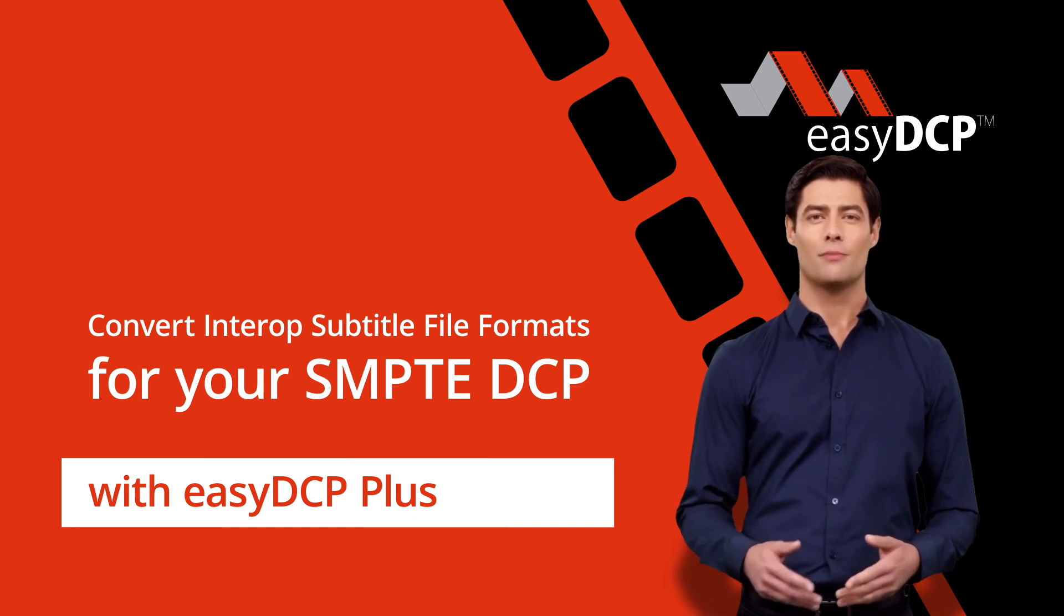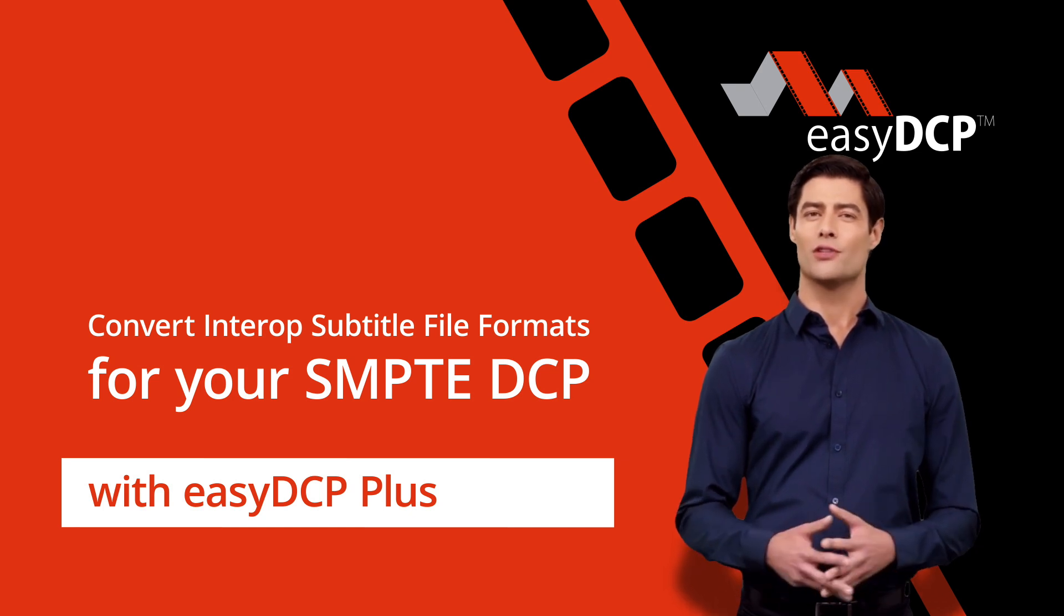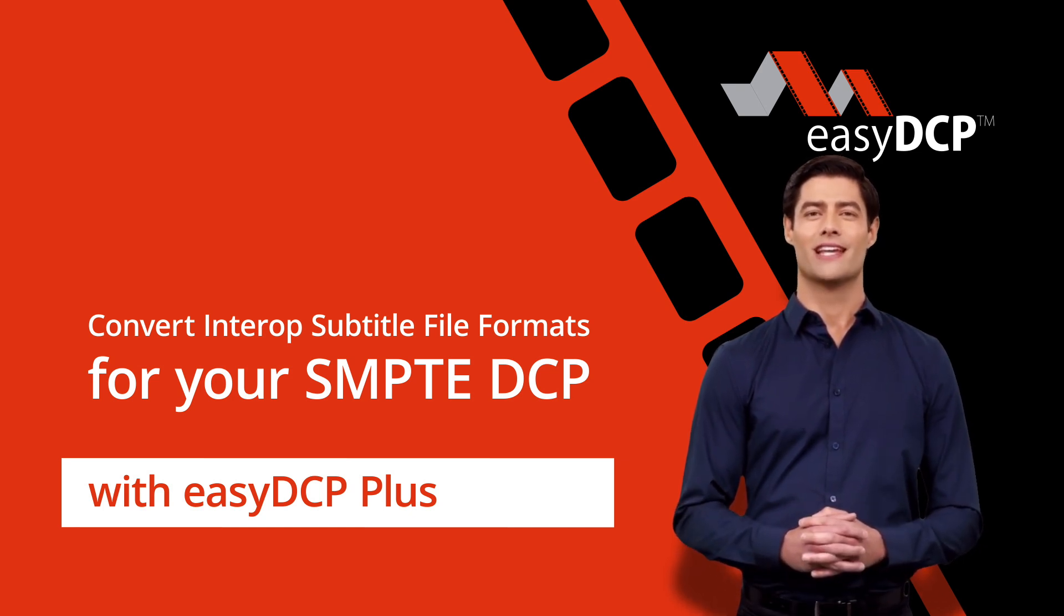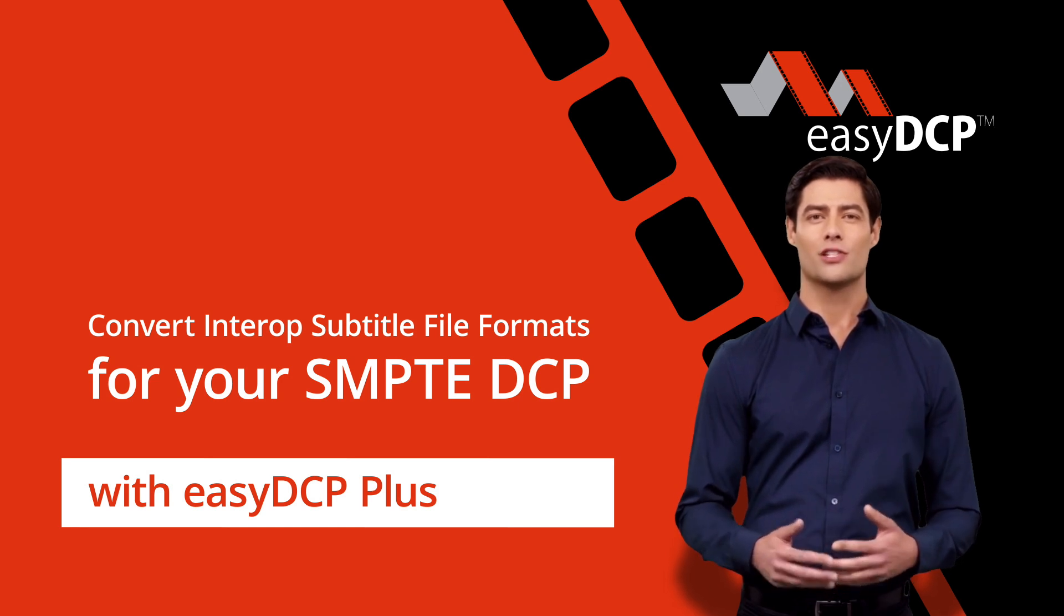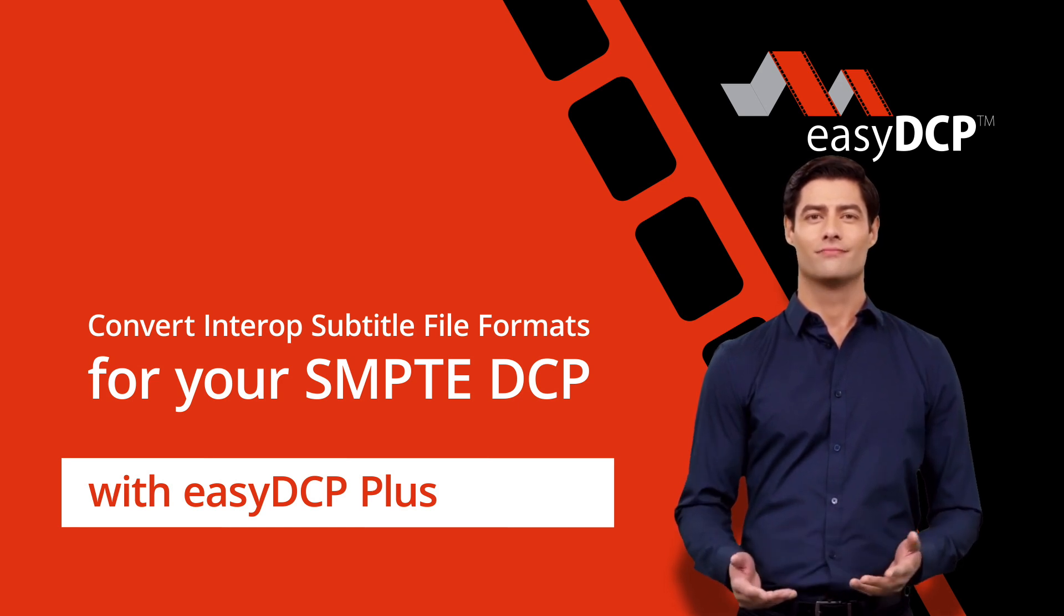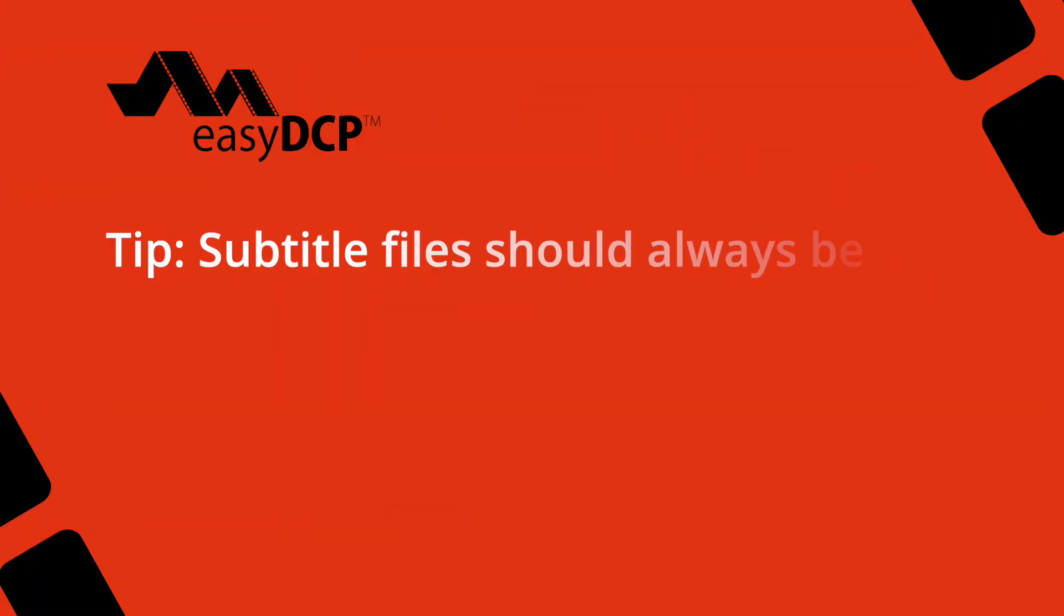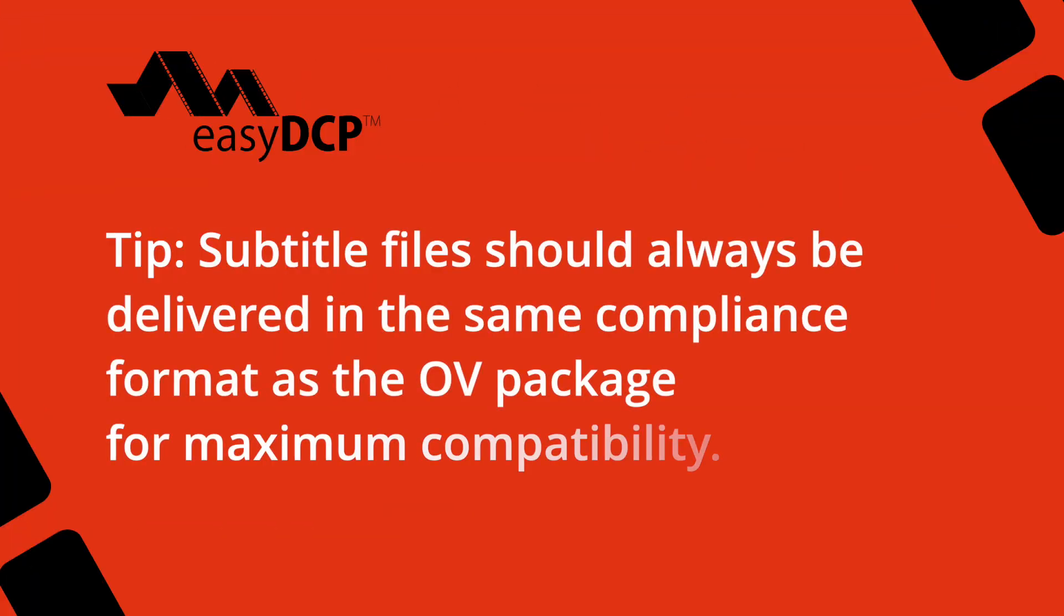The delivery should be a smaller supplemental (VF) containing only one OV compliant subtitle file. Tip: Subtitle files should always be delivered in the same compliance format as the OV package for maximum compatibility.